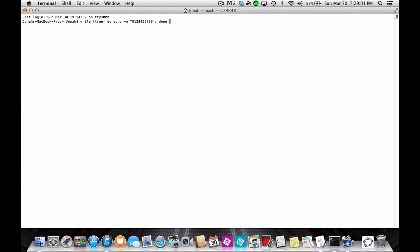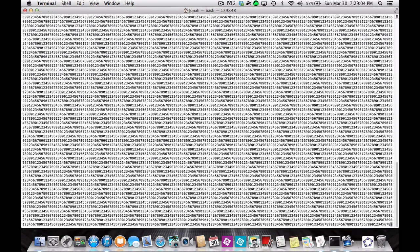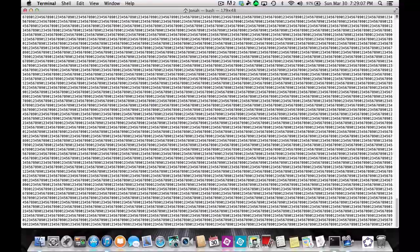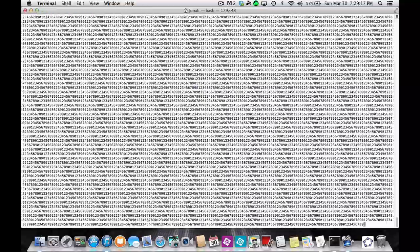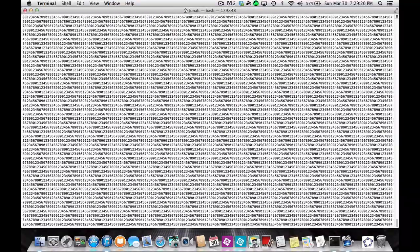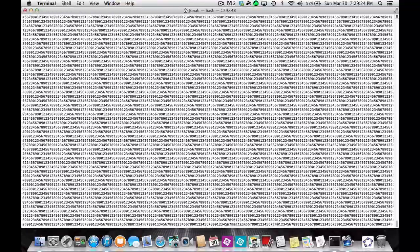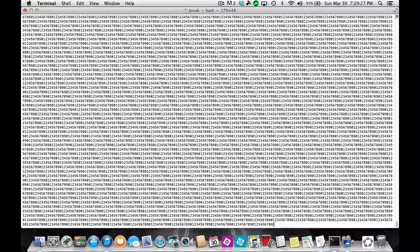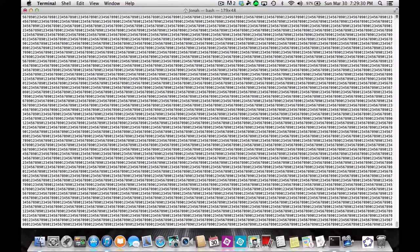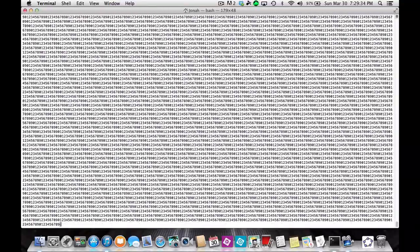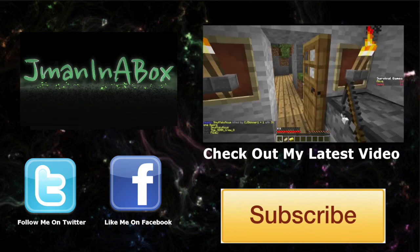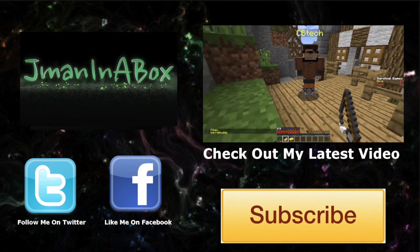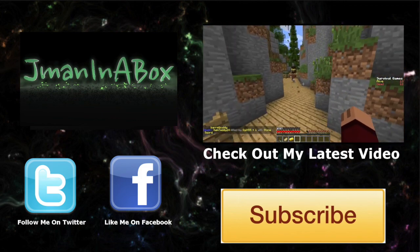3, 2, 1 — whoa! And it will just keep running on and on and on. So this is how you make the Matrix on a Mac.